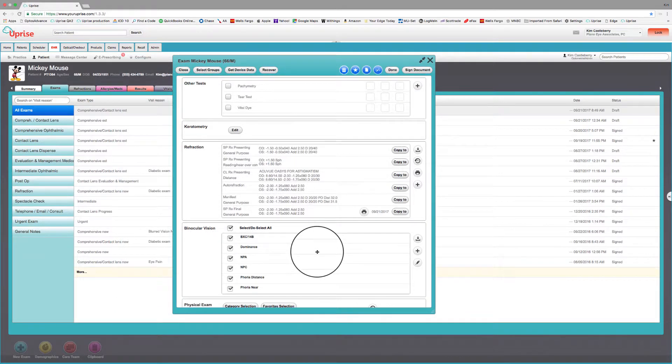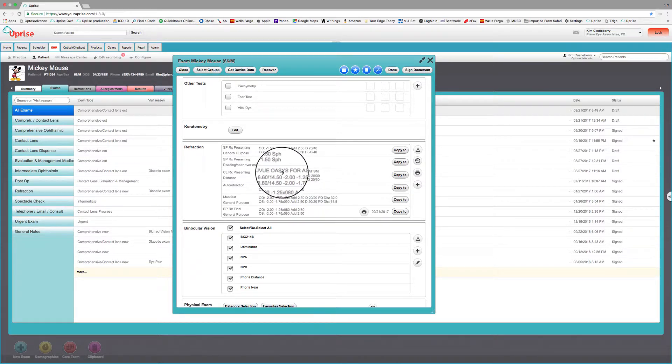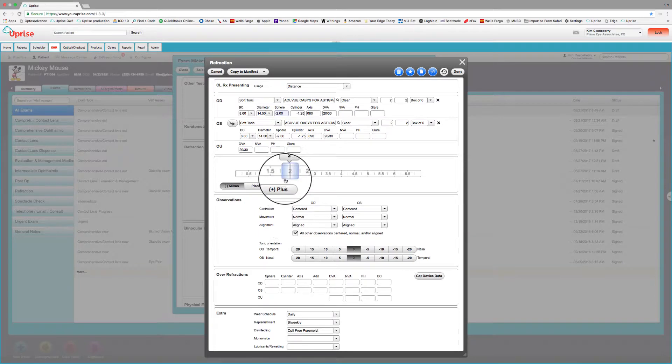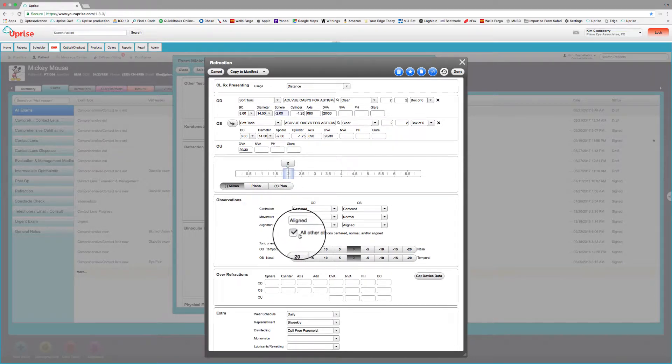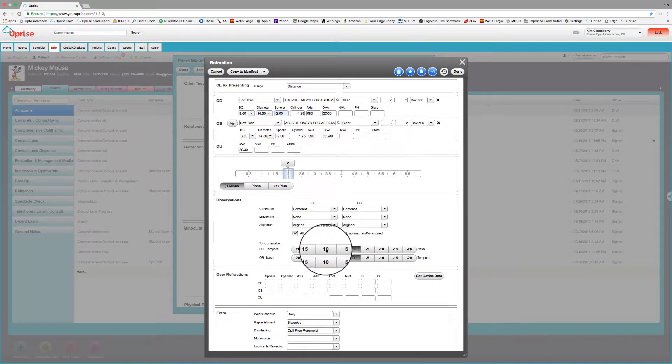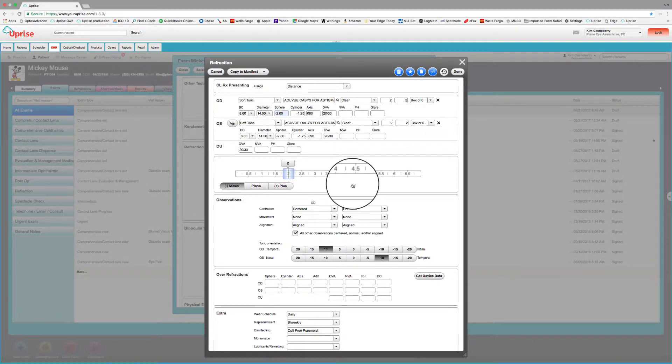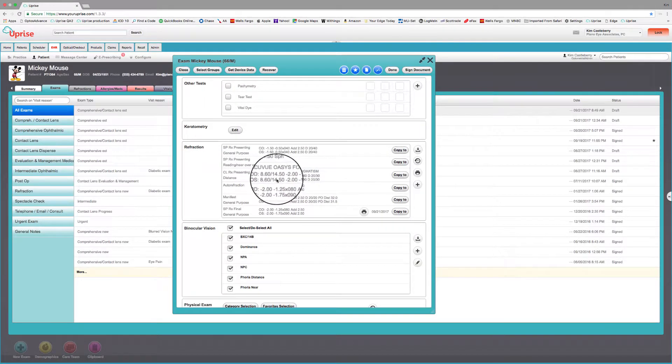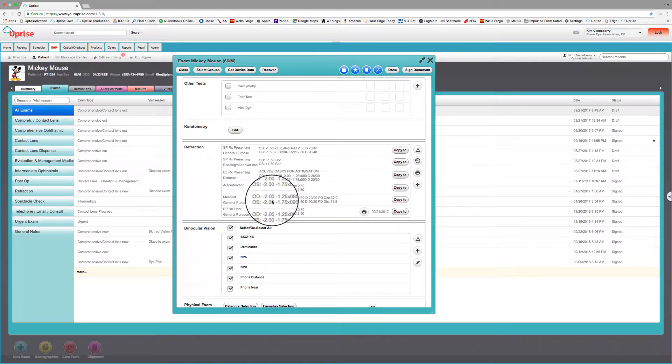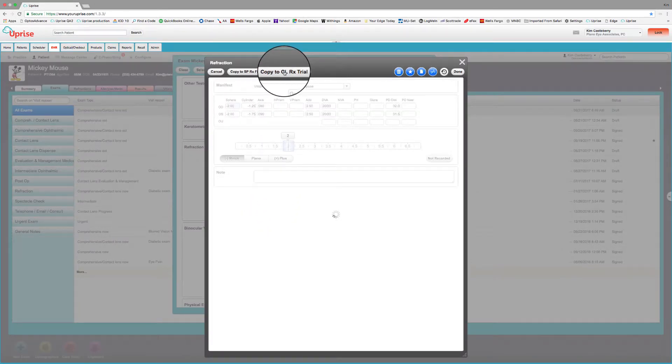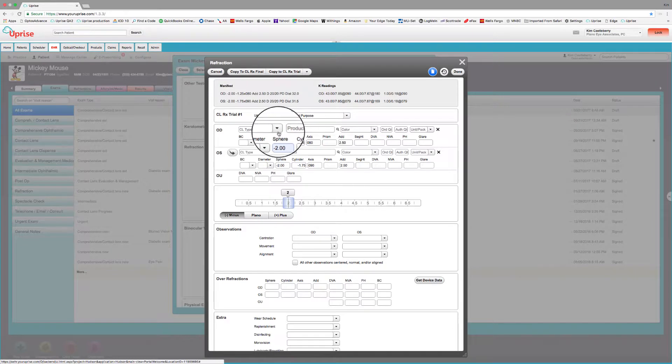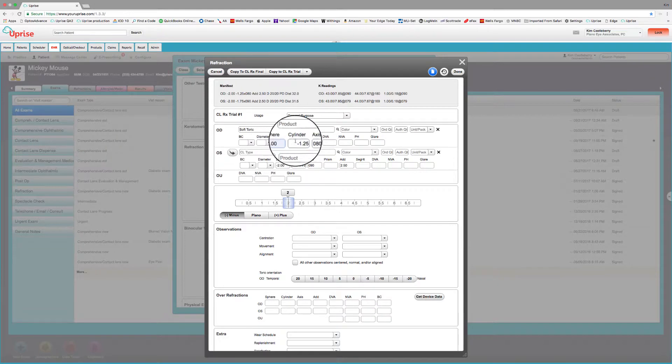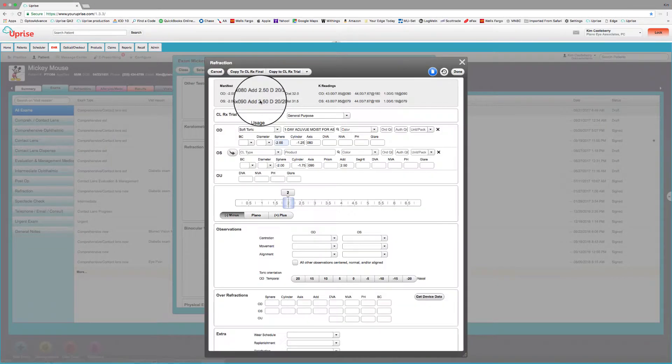Now let's take the same case coming in the following year complaining of discomfort with the contact lenses, and we're going to fit them in a new contact lens. So we can see here that they're coming in with their Acuvue Oasis lenses. And we can go ahead and make some observations about them, that the movement is none. And they're dislocating. And now we decided we want to refit them. So the easiest way to refit is to simply take again the manifest prescription and copy that to the contact lens trial. And let's put them in a daily wear lens. So I'm not sure which daily wear lens I want to use. So we'll go soft toric.